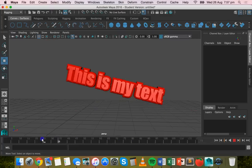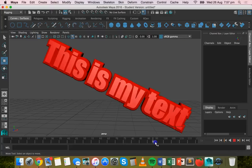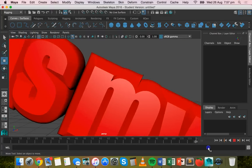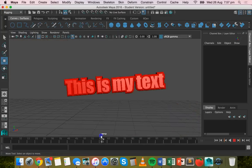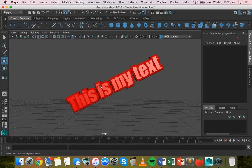Also used the Scale tool to make the text bigger, make it grow, and then also the Move tool to make the text move. That's basically how to add and animate text in Maya. Thanks for watching.